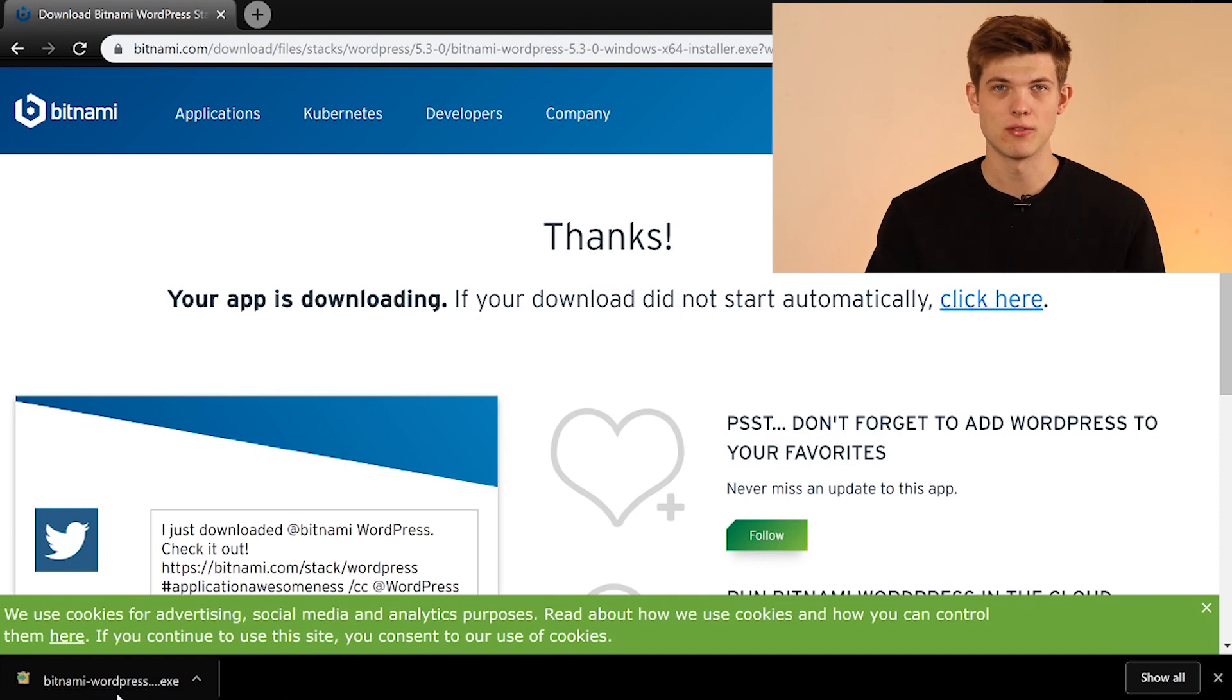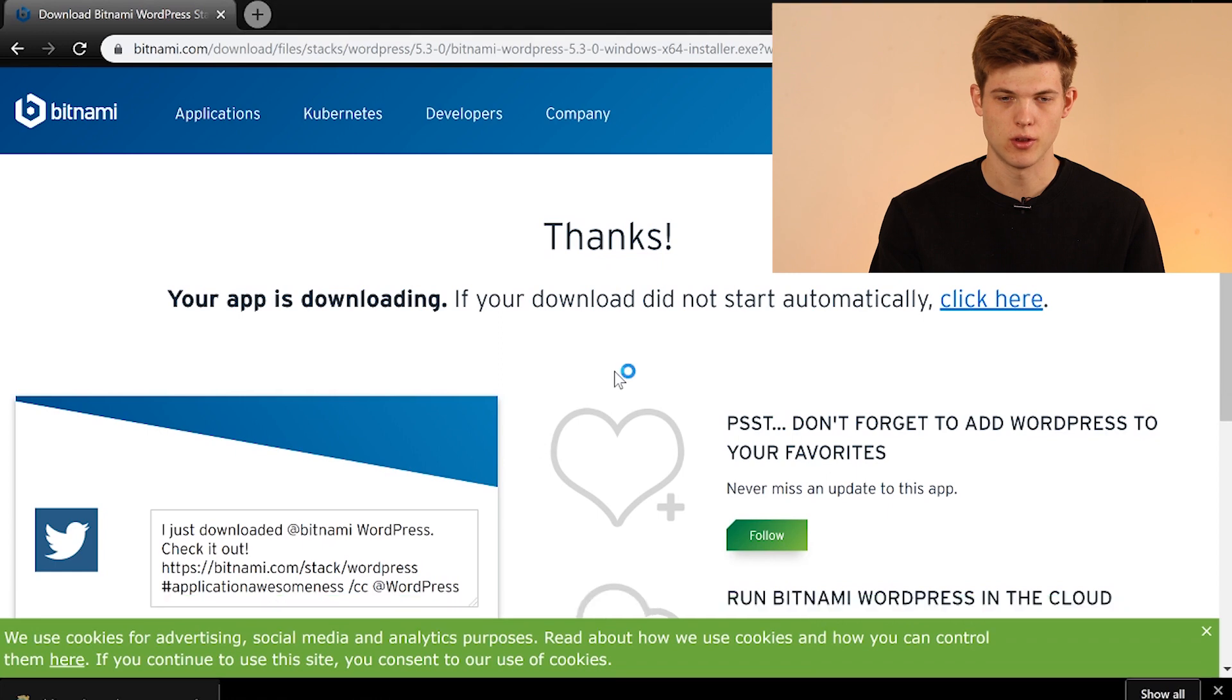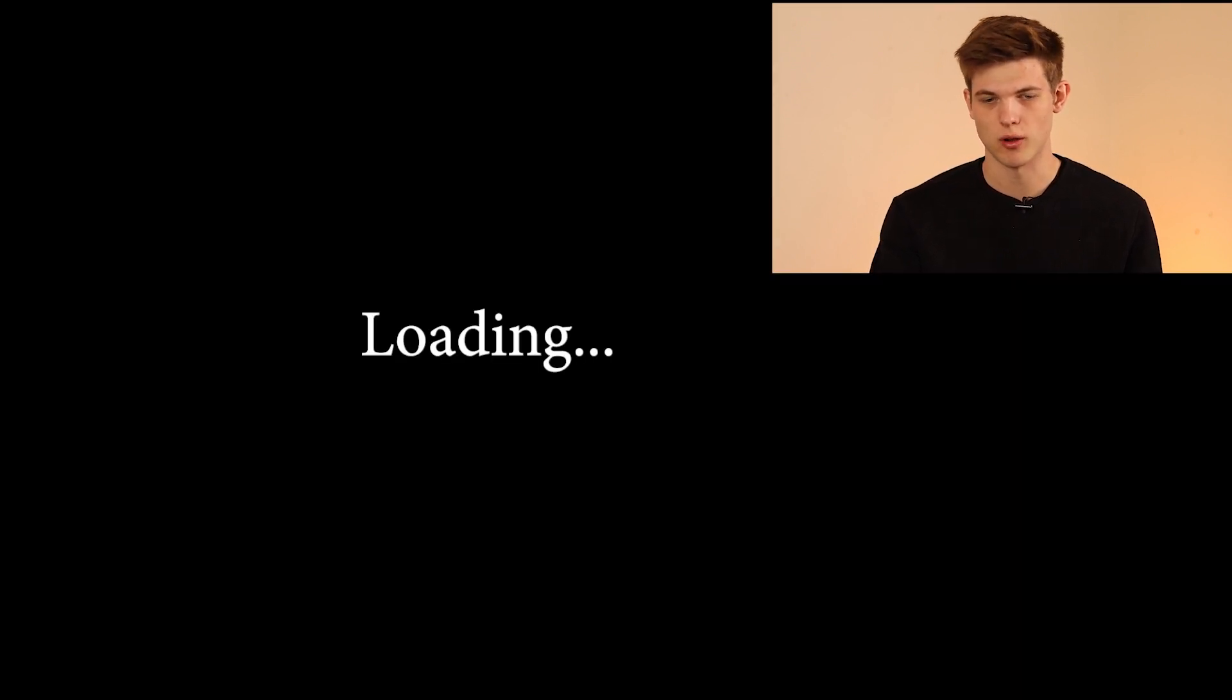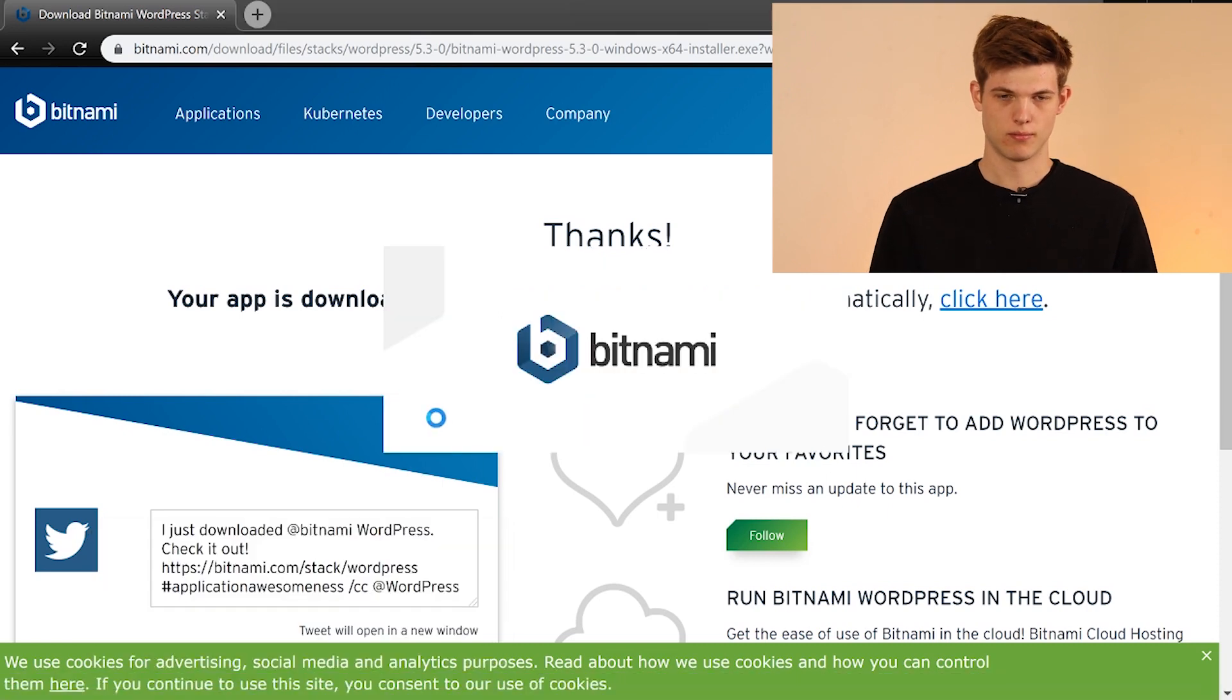All right, so now that we have downloaded the file, we just need to click on it to finish installing. So it's going to load and then it's going to go through a couple of different things. We want this app to make changes to our device. Yes. And then we're going to have to click next on a few things coming up here in just a second.